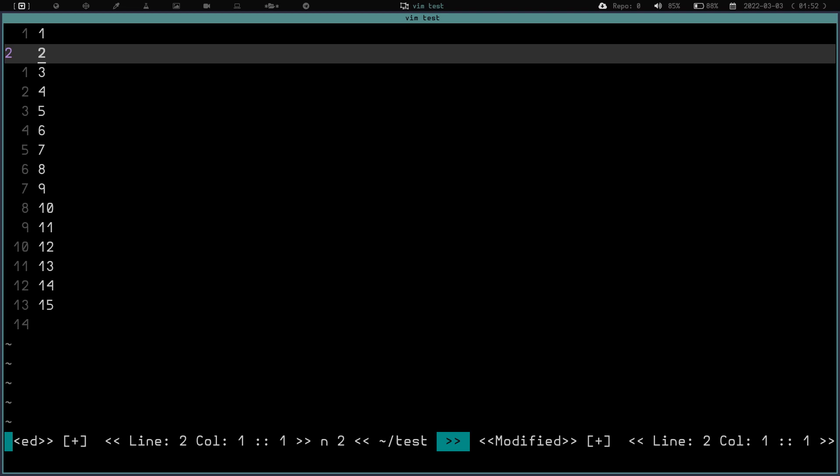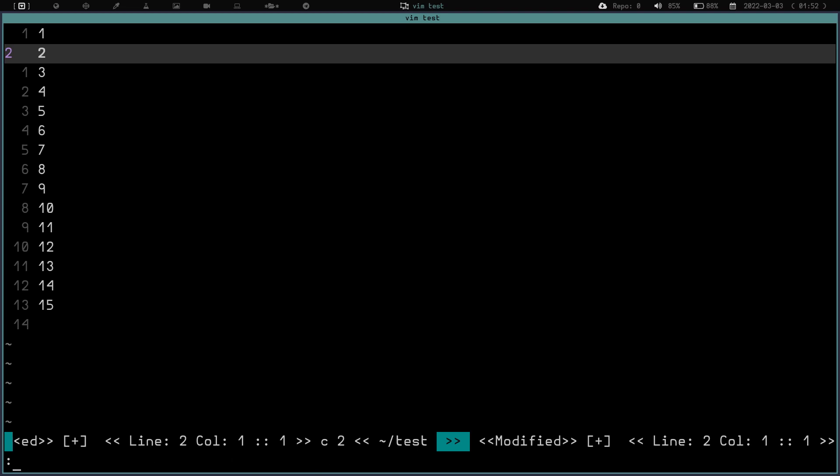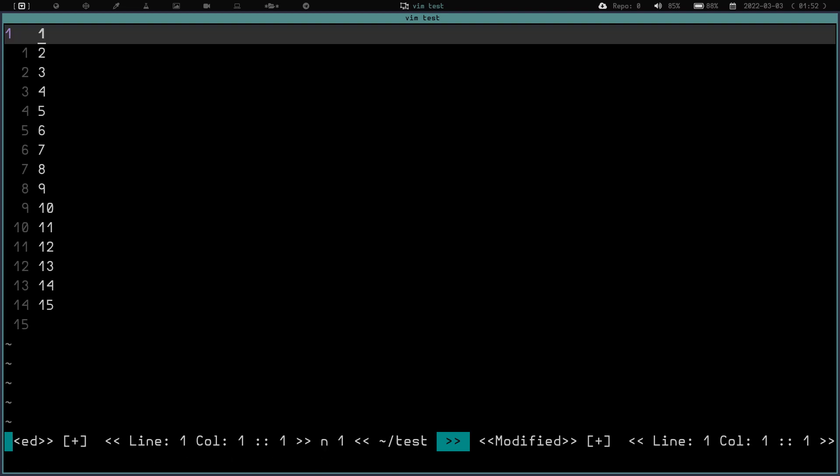Again, just to cover what we did. If you type in normal mode, you do colon AB. Type in whatever you want - WWCE3 was for our weird, wacky name. And then write out what you want it to be. That gives you an abbreviation. And as long as you're in that buffer and you haven't closed out of it, every time you type in that abbreviation, it will populate as the full text that you wanted.